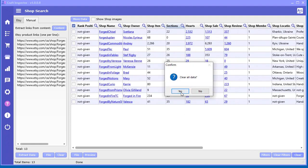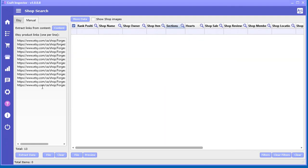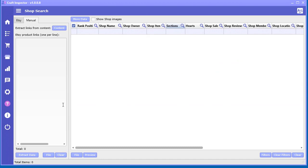Now, I do want to show you this content extractor, link extractor. This is the same thing as we had in the product search, but it's for the shop. So check this out.